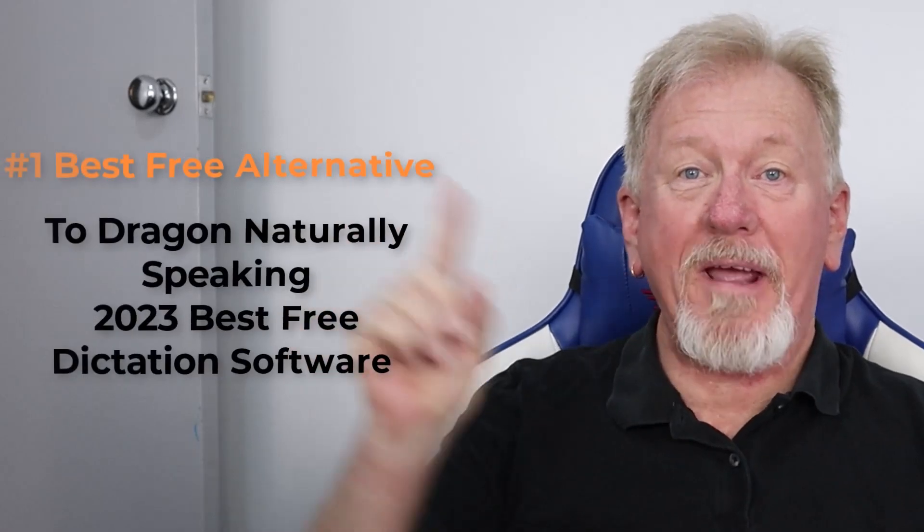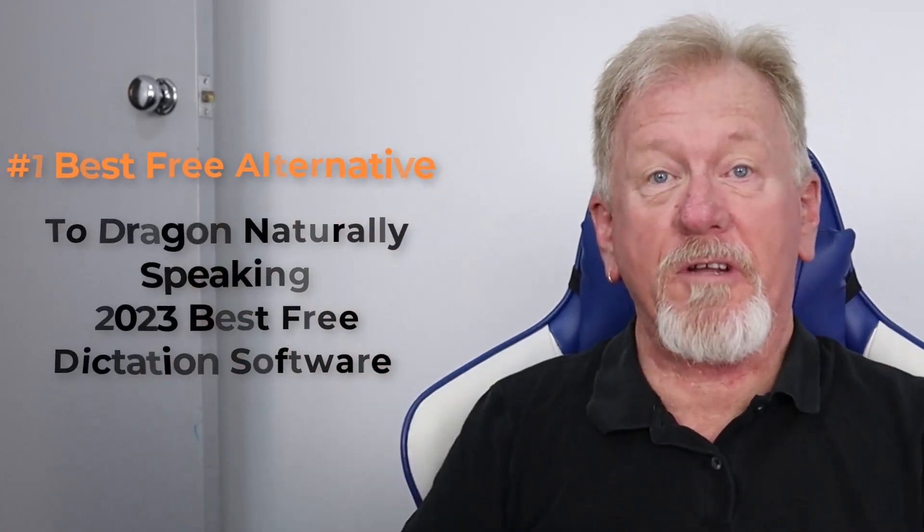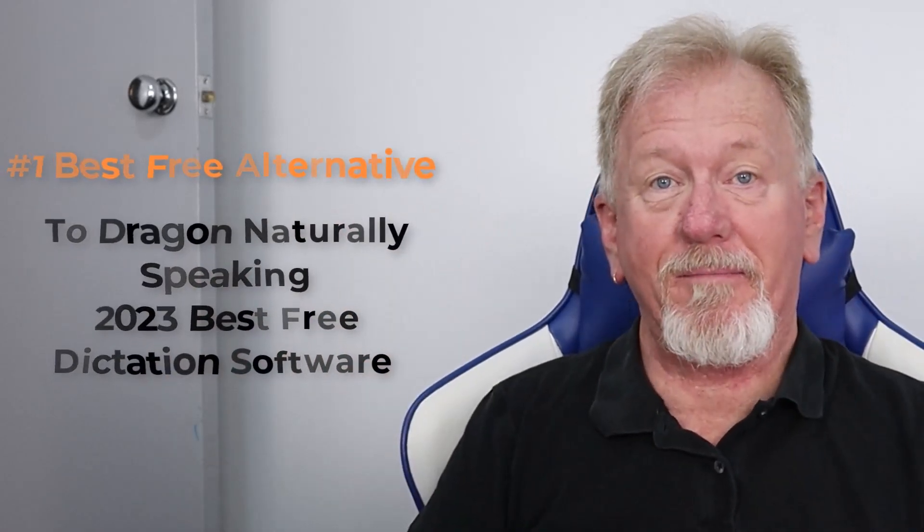The number one best free alternative to Dragon Naturally Speaking. 2023 best dictation software. If you'd like to learn a little bit more about that, stick around to the end.